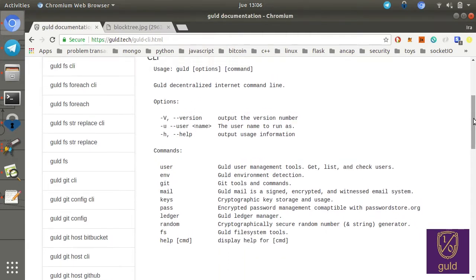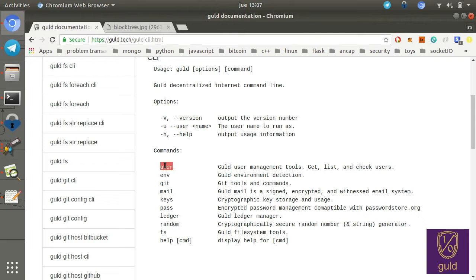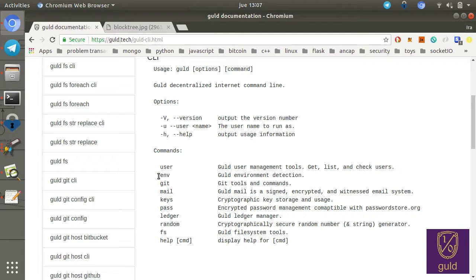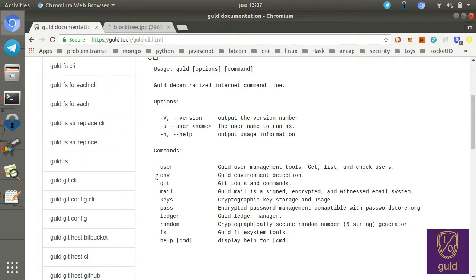Quick review of the commands. You can, there's a sub-command for, all these are just sub-commands. There's a command for user, to manage your user, get list and check users. There's an env environment detection command, which helps us determine whether we should use the reference programs like pass, or whether we should try to use our JavaScript implementations. For instance, if you're on Windows, as we mentioned, we're trying to make it compatible with all systems.